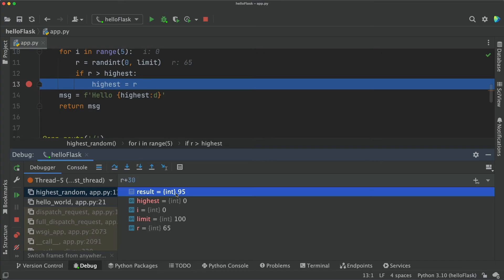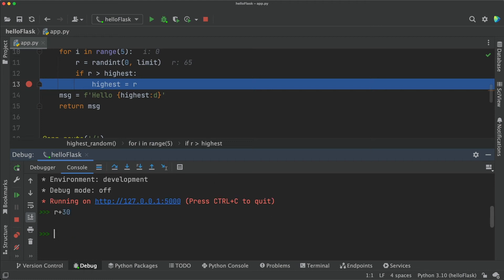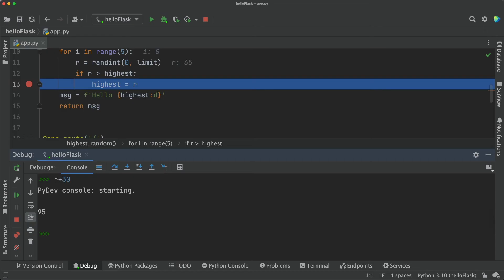We can also get the full Python console in the context of this point of the execution. Click the console tab and here you can start using the interactive prompt in the context of the current breakpoint and line. Let's do the same exploration that we just did.